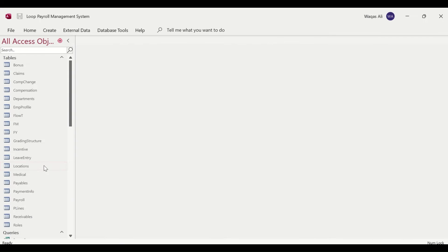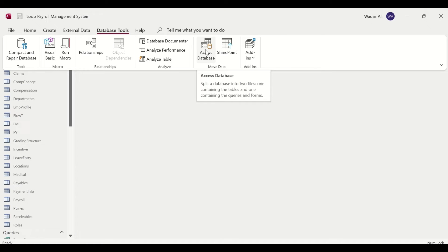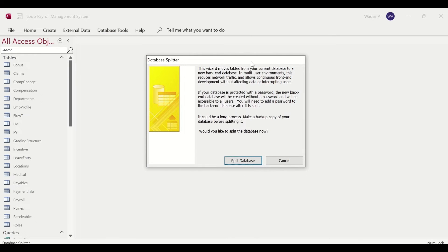Now we have all the objects in front of us. To split the application, go to the ribbon, select Database Tools, and under the Move Data section click on Access Database. When you hover your mouse over it, it says: 'Split a database into two files — one containing the tables and one containing the queries and forms.' Click on it.